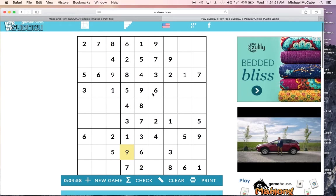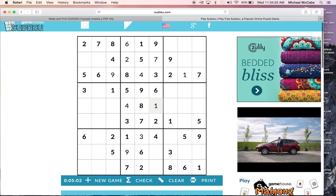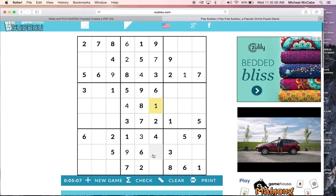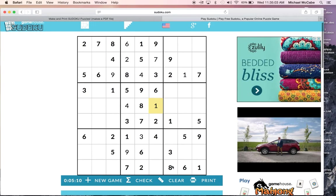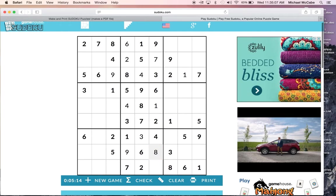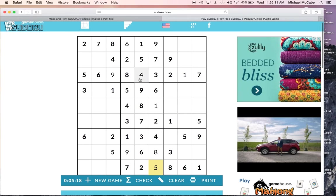And then, if you notice, things start to clear up. Therefore, I know this is a 1 just by process of elimination. Now, over here, I've got 1, 2, 3, 4. I'm missing a 5 and an 8. Well, you notice that there's an 8 in this row and a 5 in this row. Therefore, this has to be the 8. This has to be the 5. Now notice, I've already filled in the three boxes in the middle.